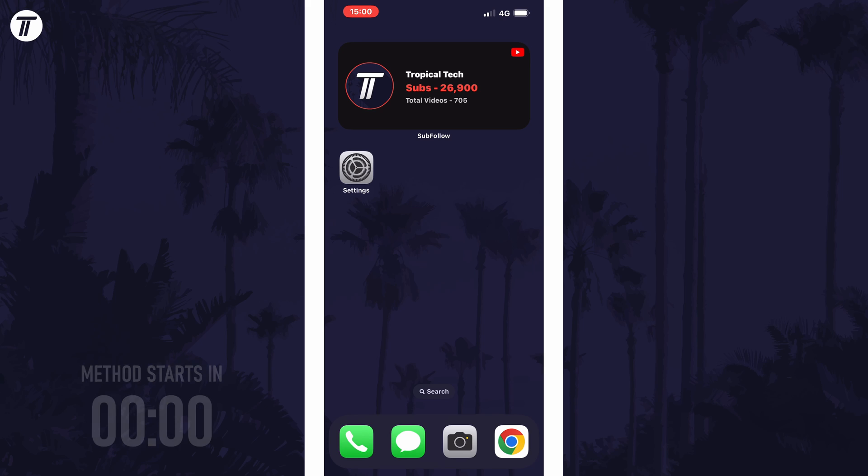To add the battery widget to the home screen, navigate to the home screen that you want to add the widget to and then tap and hold in some empty space.